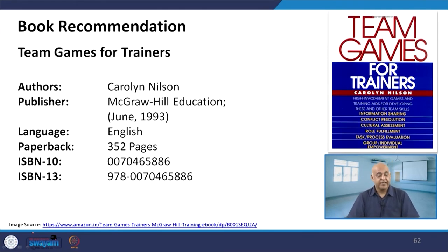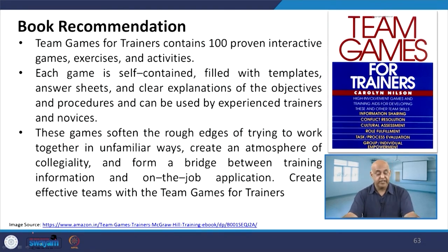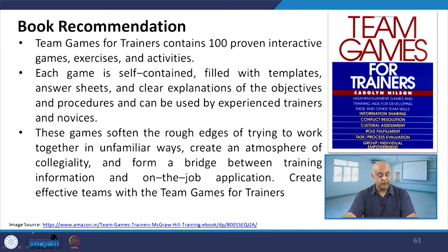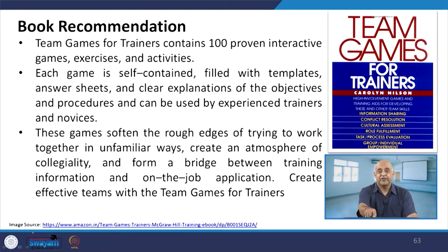Finally, the book recommendation: 'Team Games for Trainers.' In this book you will find a hundred proven interactive games, exercises, and activities. Each game is self-contained, filled with templates, answer sheets, and clear explanations of objectives and procedures for both experienced trainers and novices. These games smooth the rough edges of trying to work together in unfamiliar ways, create an atmosphere of collegiality, and form a bridge between training information and on-the-job application. You can develop and conduct your own training program at your workplace and increase team effectiveness.